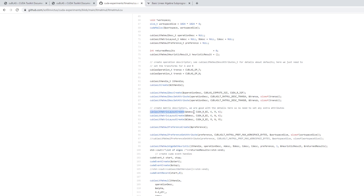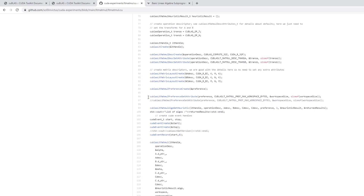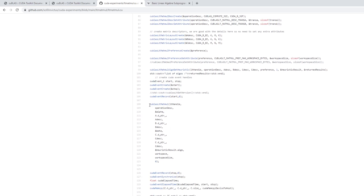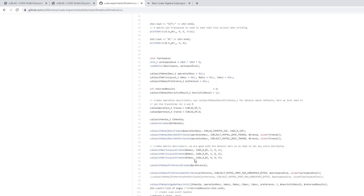I also create matrix layouts that tell cuBLAS-LT that A is int8, what the dimensions are, what the leading dimension is, and so on. Once I do this, I pass everything through a heuristic function which takes all these descriptors and figures out what algorithm to use. If I get back an algorithm, that means the multiplication will work; if I don't get any algorithm, that tells me it won't work. Then I create an event, pass in the function with A, B, C, time the operation, and print it out. Pretty simple and straightforward.